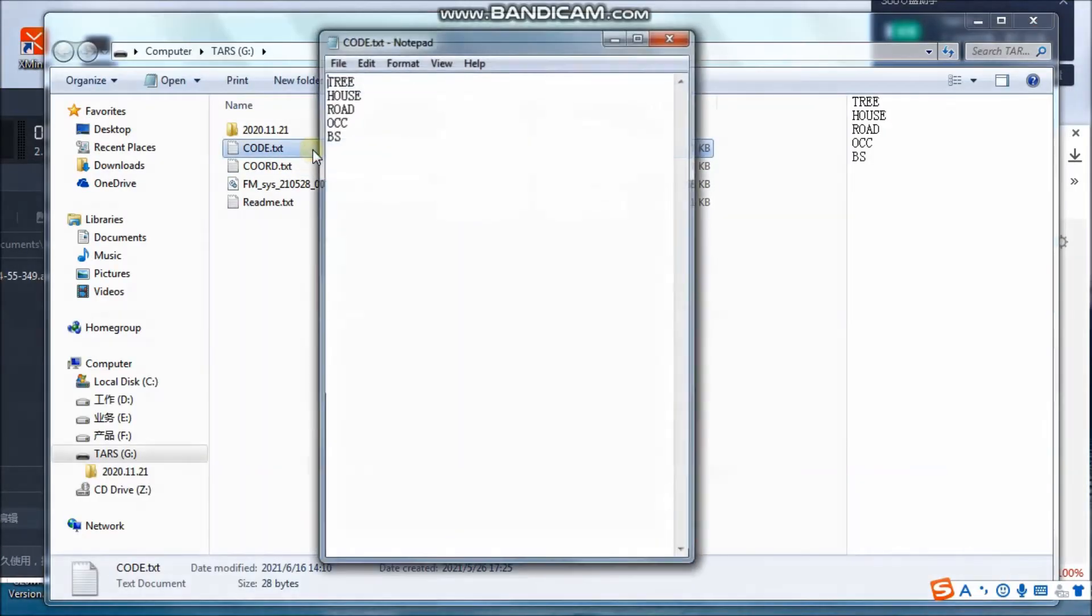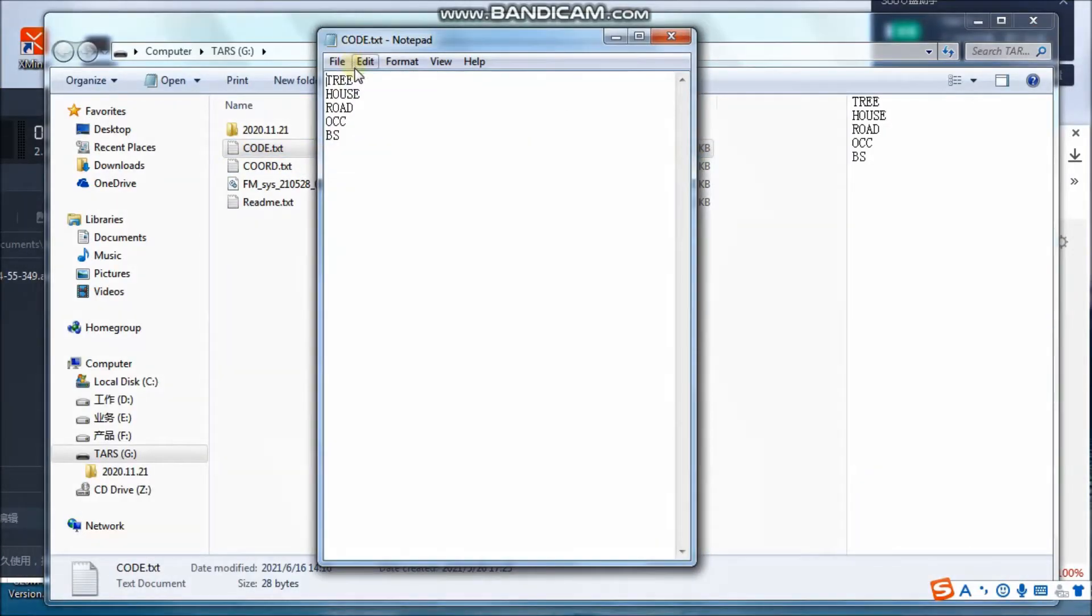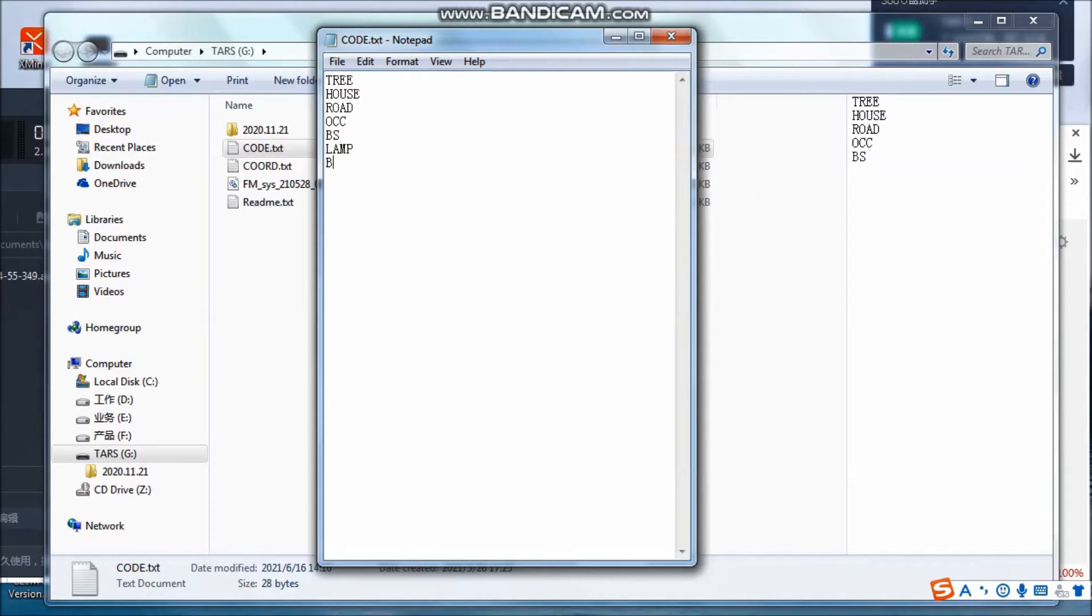Import the codes to Total Station by USB stick if you don't want to enter the codes manually. Create the code file by .txt. Only one code can be written in each line. Copy the file to the root directory of USB stick.